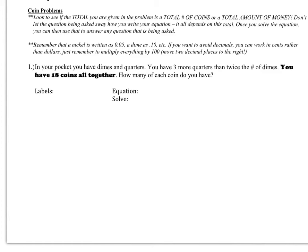Today we're going to learn about coin problems. Coin problems are pretty simple, but we often allow the question and the problem to confuse us and get us to write the equation the wrong way. I've given you two major points right here. The first major point is when you're looking at your problem, you want to look to see if the total you're given is the total number of coins or the total amount of money. Don't let this question sway the way you write your equation — it all depends on this total.